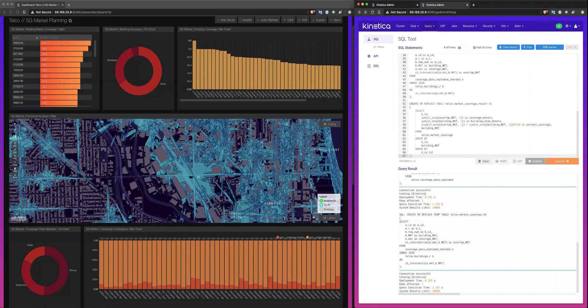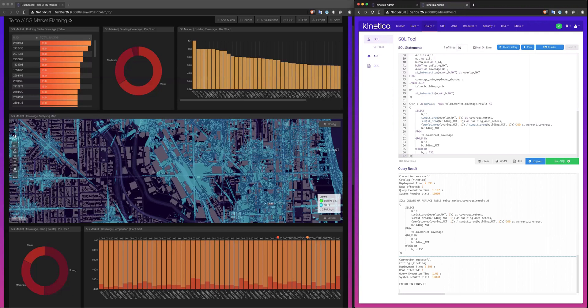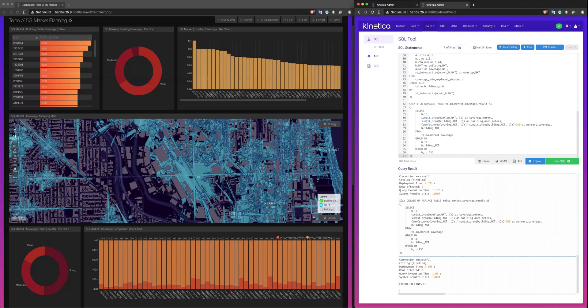And now we can interrogate the results. We can see the total coverage class by strong, moderate, or weak buildings based on how much of the propagation model is covering each of the buildings. And next, we can see by building ID how many unique radios provide some level of coverage. And we can also determine the percentage of coverage by building by comparing the square footage of the building to the overlap of the coverage.